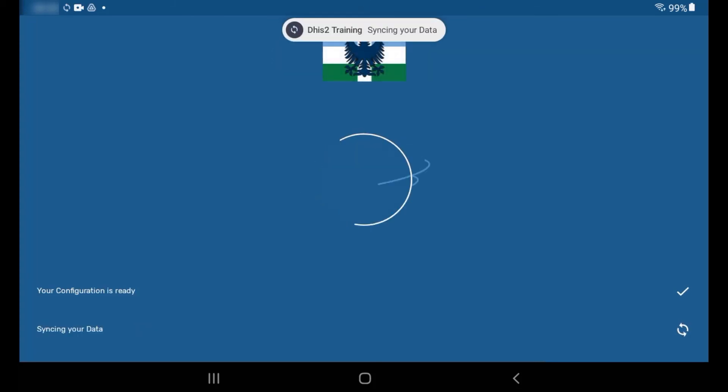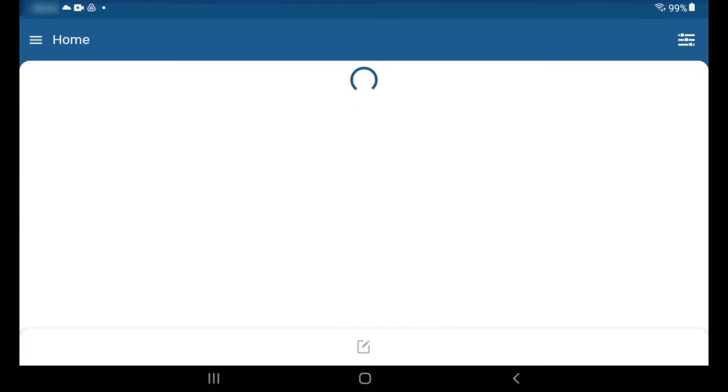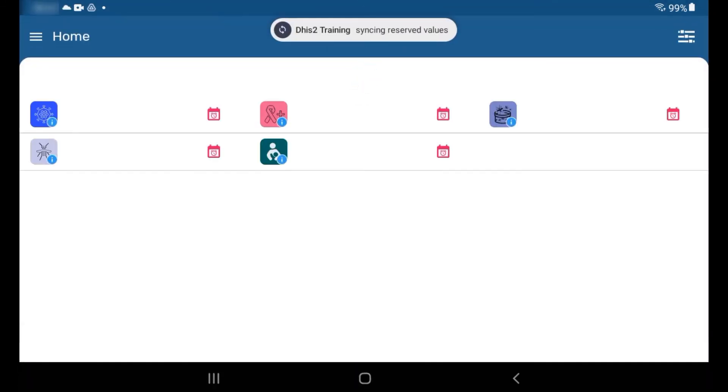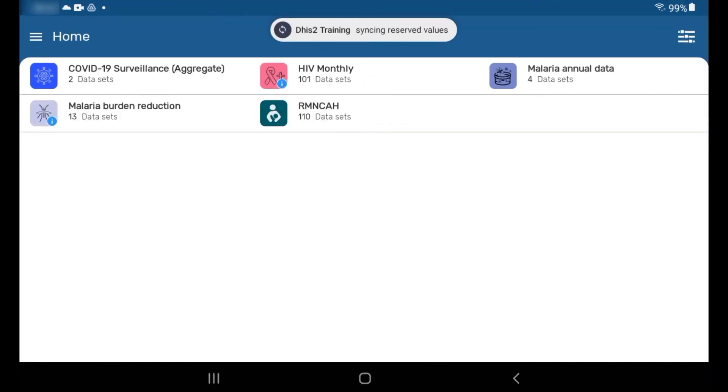When the app has finished syncing, the homepage will appear, which means that you are ready to start entering data in the DHIS2 Android Capture app. You'll learn about this in the next video.